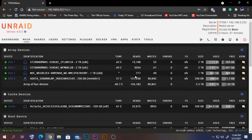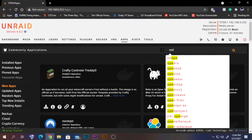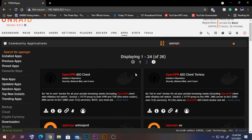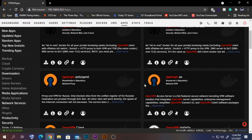Let's get into it. First, go to your Community Apps tab and search for OpenVPN. There are some options here — the one we are going to select is the one provided by LinuxServer, which is OpenVPN AS (OpenVPN Access Server).